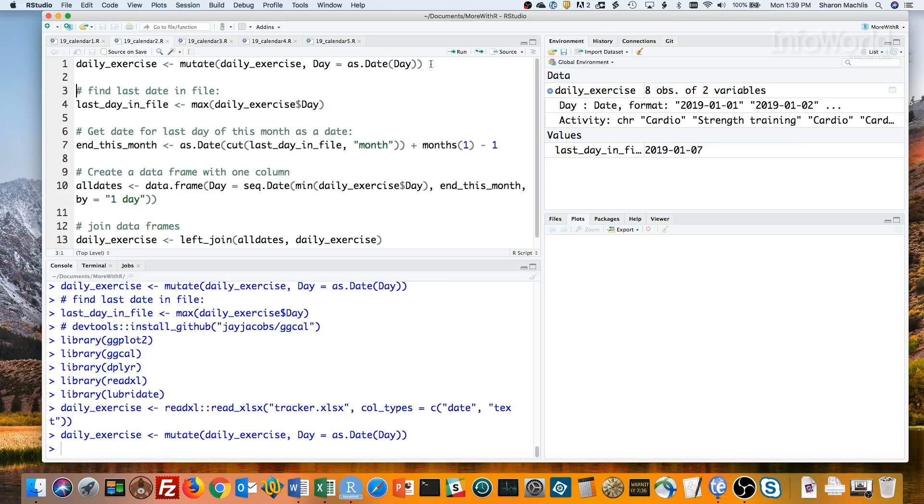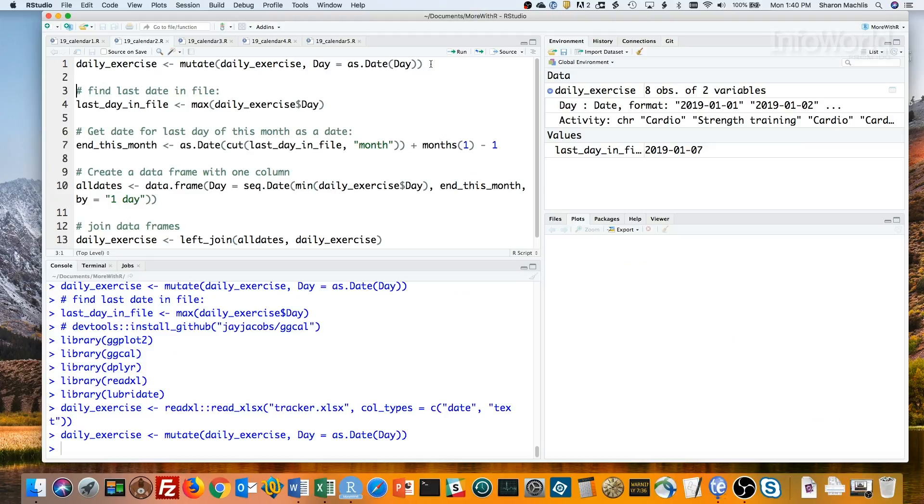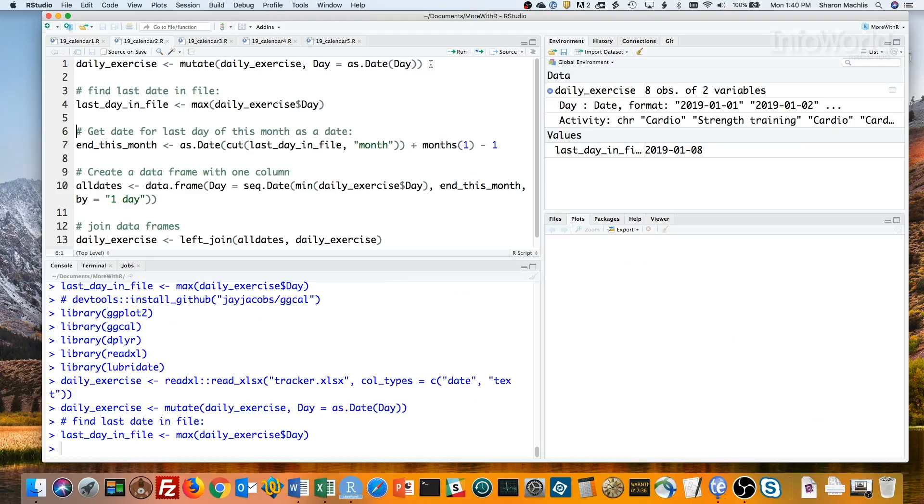I've only got a few days of the month here. If I want the entire month's calendar to print, though, I'll need to fill in the rest of the dates for the current month myself. That's what the rest of this code does. This max daily exercise day line gets the last date in my file. You can see that's January 8th.